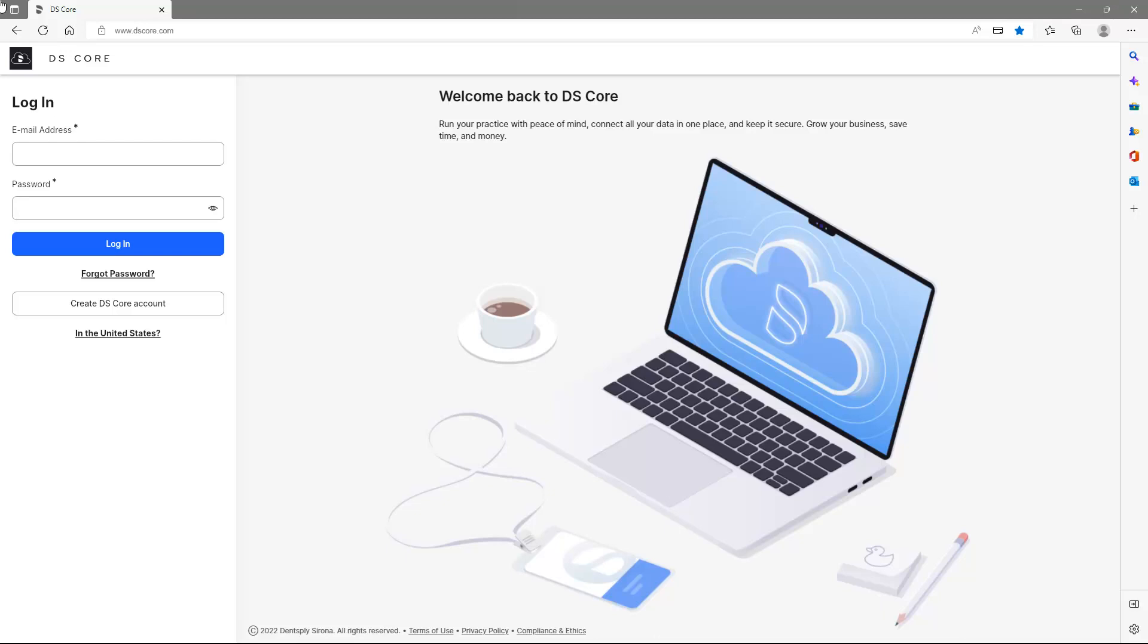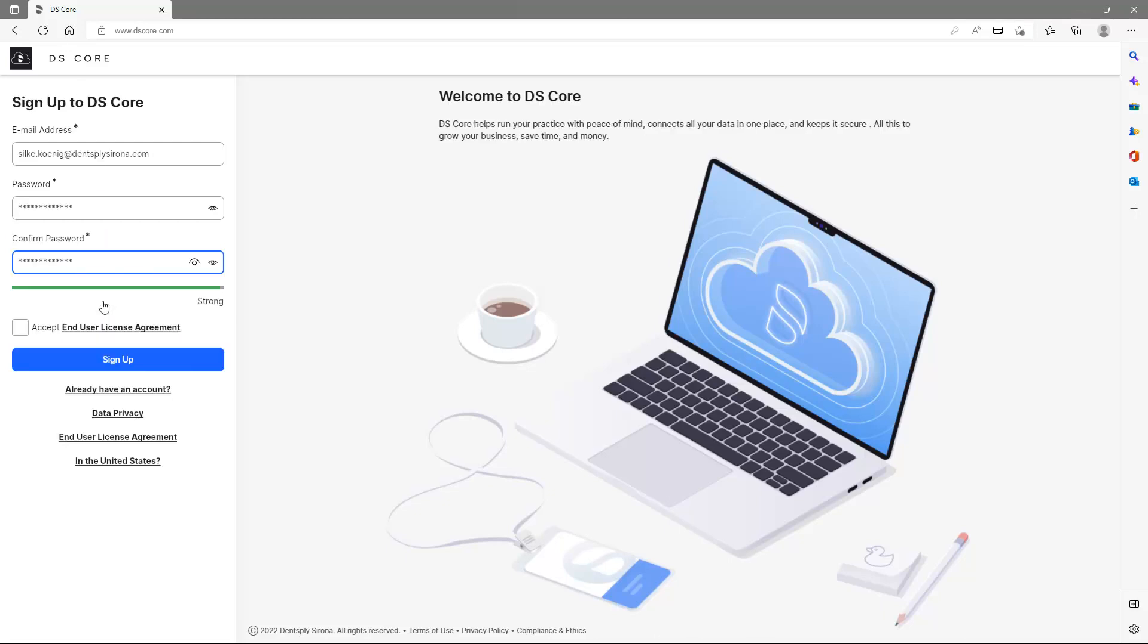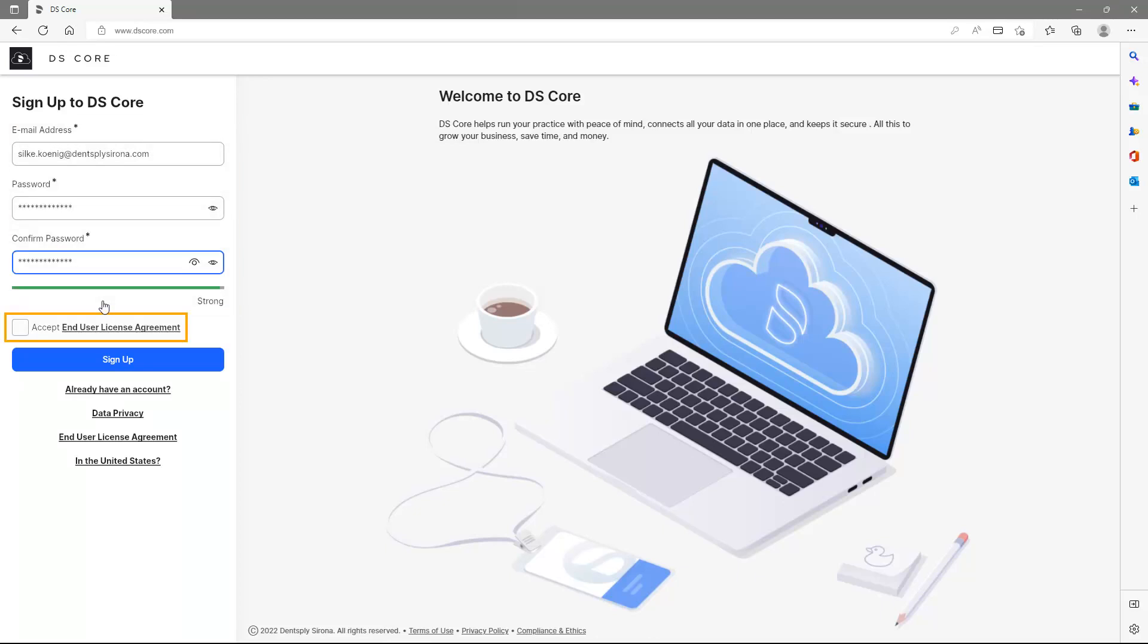To register for the first time, please tap the Create DSCore account button. If your practice is in the United States, click In the United States first. After entering the email address and defining a password, we accept the End User License agreement and confirm with Sign Up.